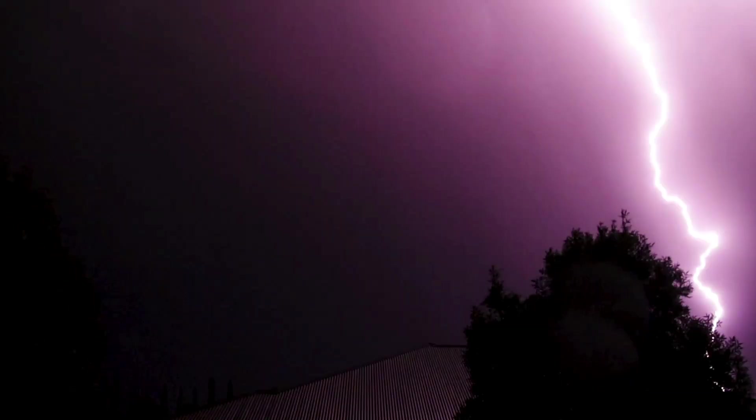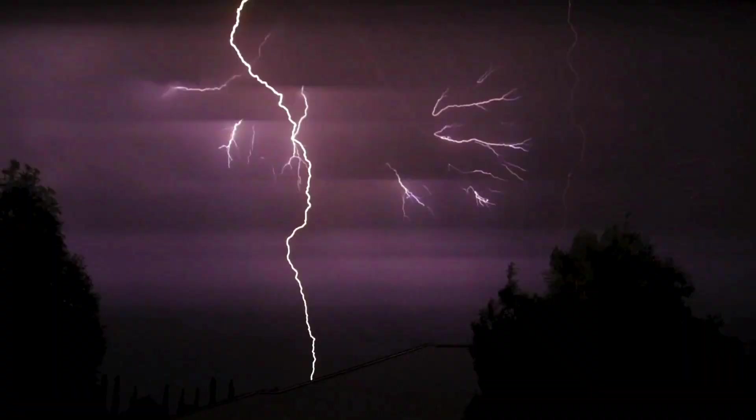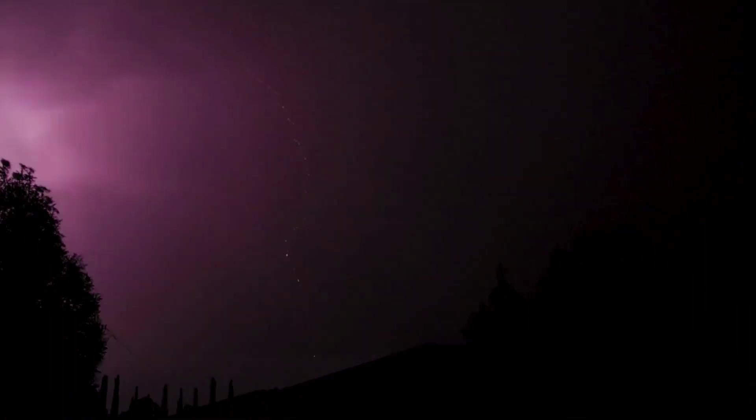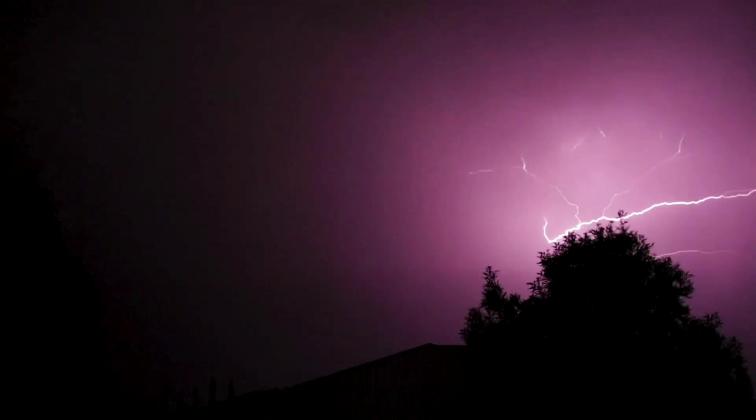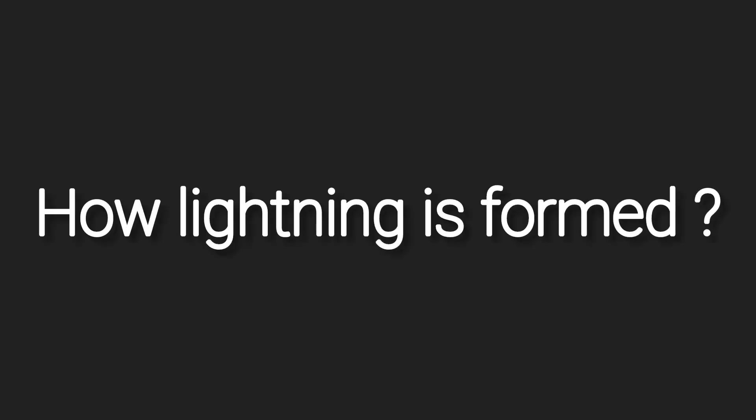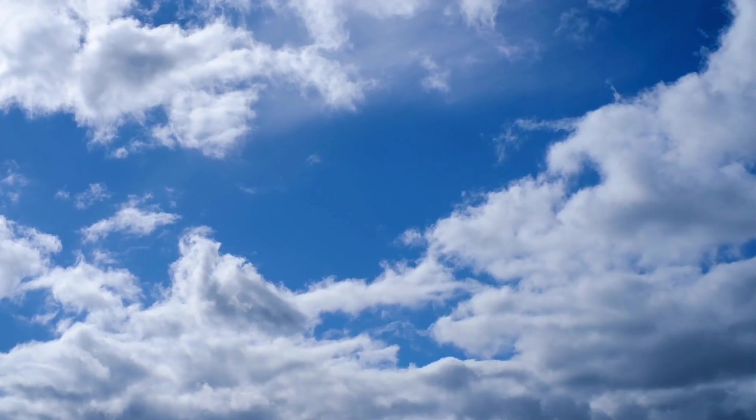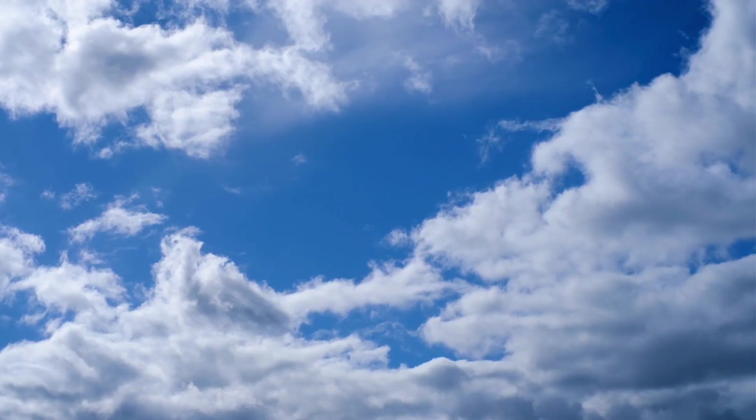Lightning, which is seen during thunderstorms, has a huge amount of electrical energy that can kill a person in a fraction of seconds. This lightning occurs in milliseconds, but how is lightning formed in clouds and how hot is it? Let's see.